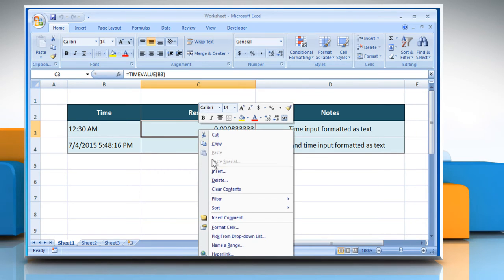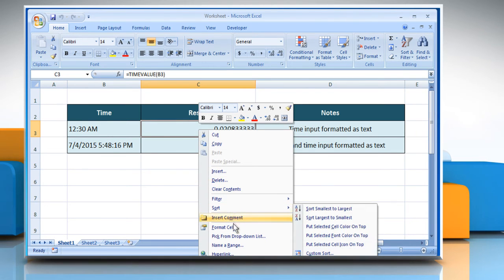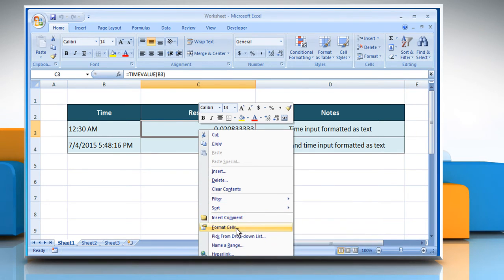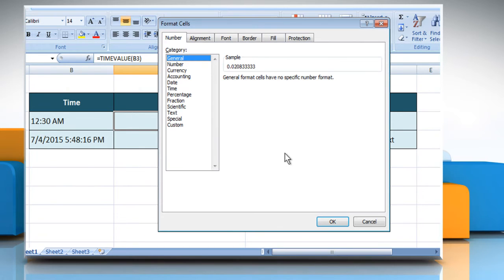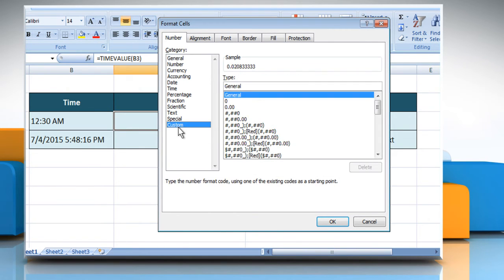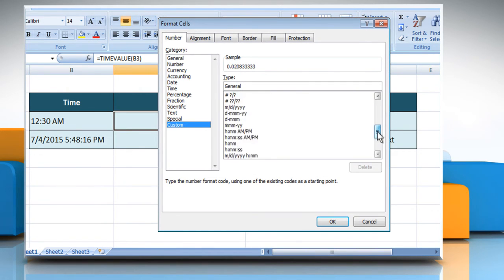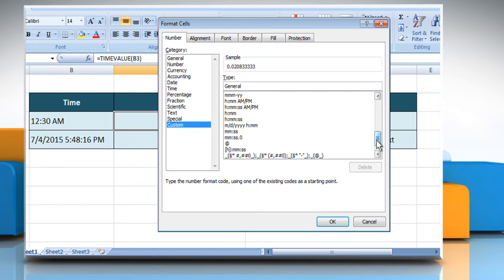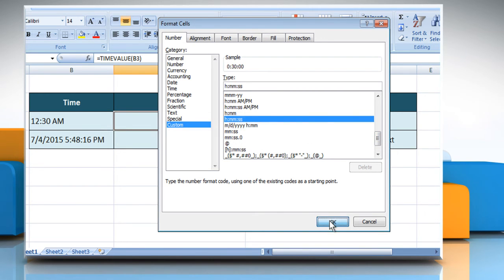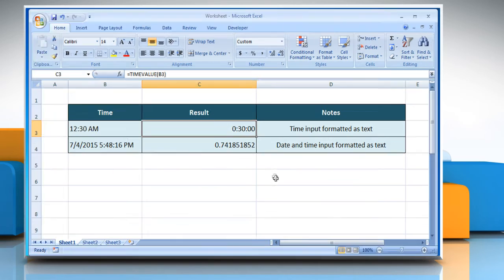then right-click on the cell and select Format cells. In the Number tab, select Custom from the Category section. From the Type list, select the desired option of your choice and then click on the OK button.